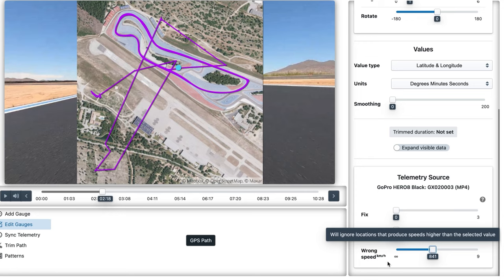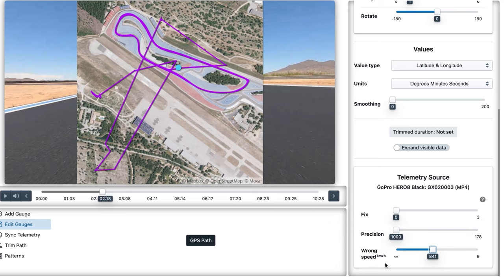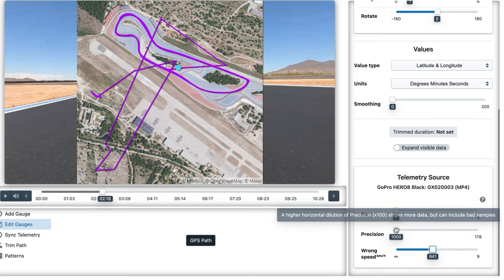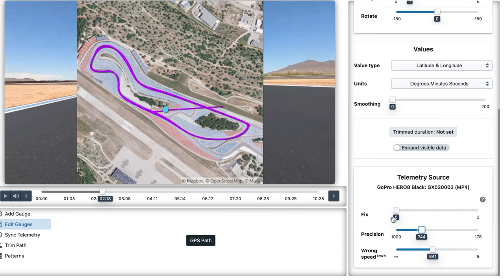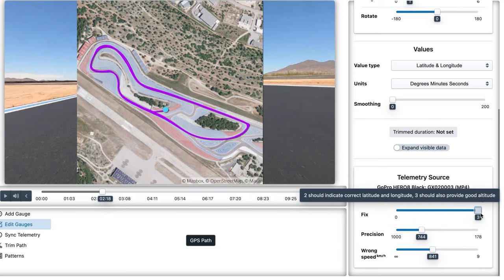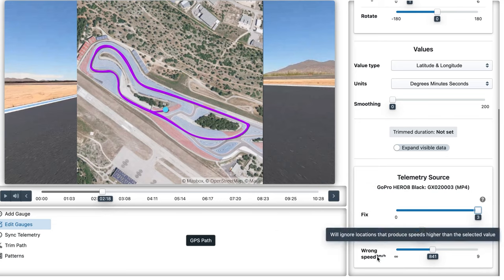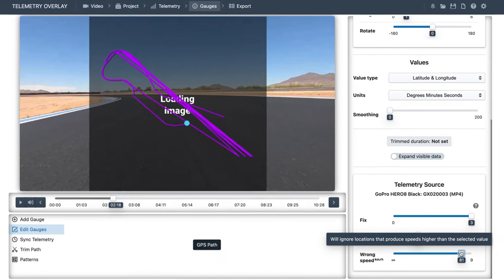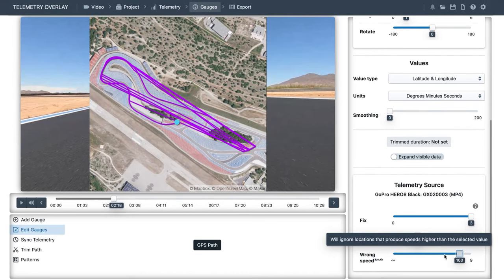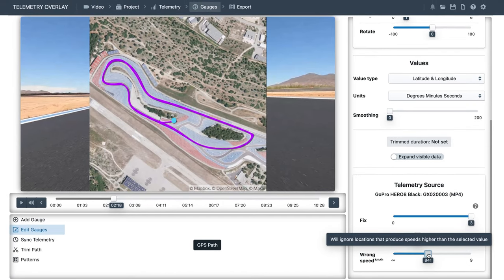So if you're in a race car that does 200 kilometers per hour, set it to at least 400. Then other controls like precision, fix, or satellite count will remove positions based on the signal quality reported by your tracker. As you can see, if we overdo it, we start to delete the good positions as well. If you are struggling with the GPS signal quality of your camera, check out the other tutorials.